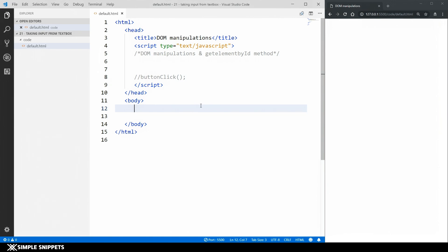As you can see I have a blank HTML document and you can see nothing in the output as of now. So let's add some HTML elements first.